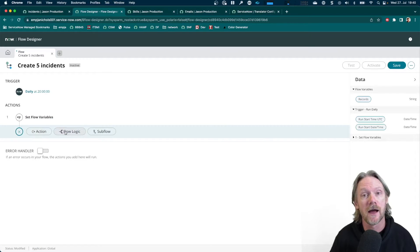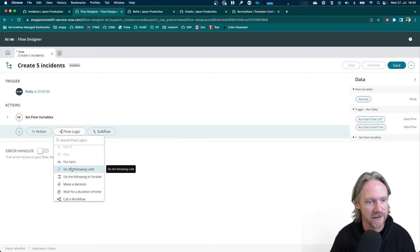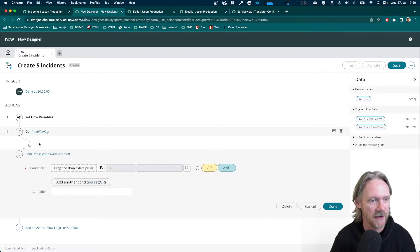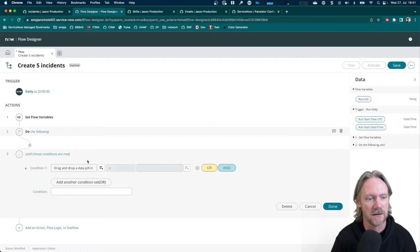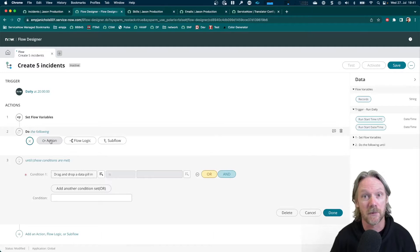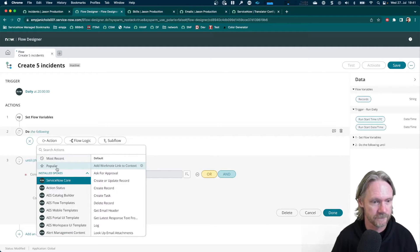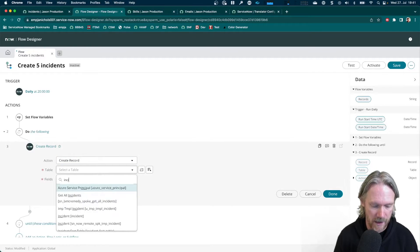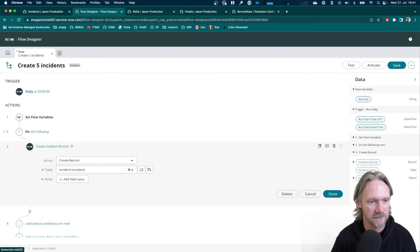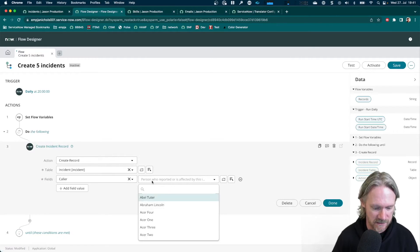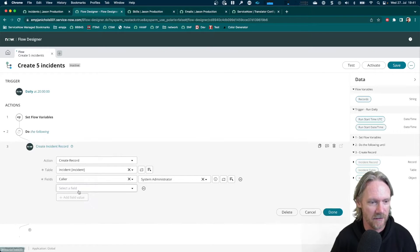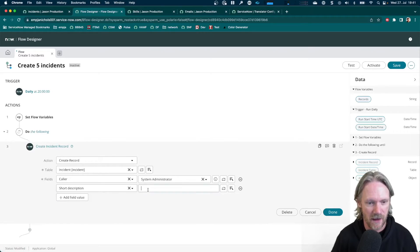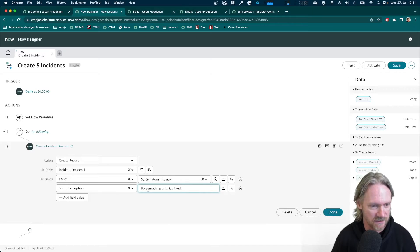Now I can do my do something until, do the following until, select that. So now you can see we've got a little block of code here. So we're going to be doing something in here until some condition is met. In this block of code or in this block in Flow Designer, I'm going to simply create a record. I'm going to go ahead and just create an incident. I will put in the caller as the system administrator.